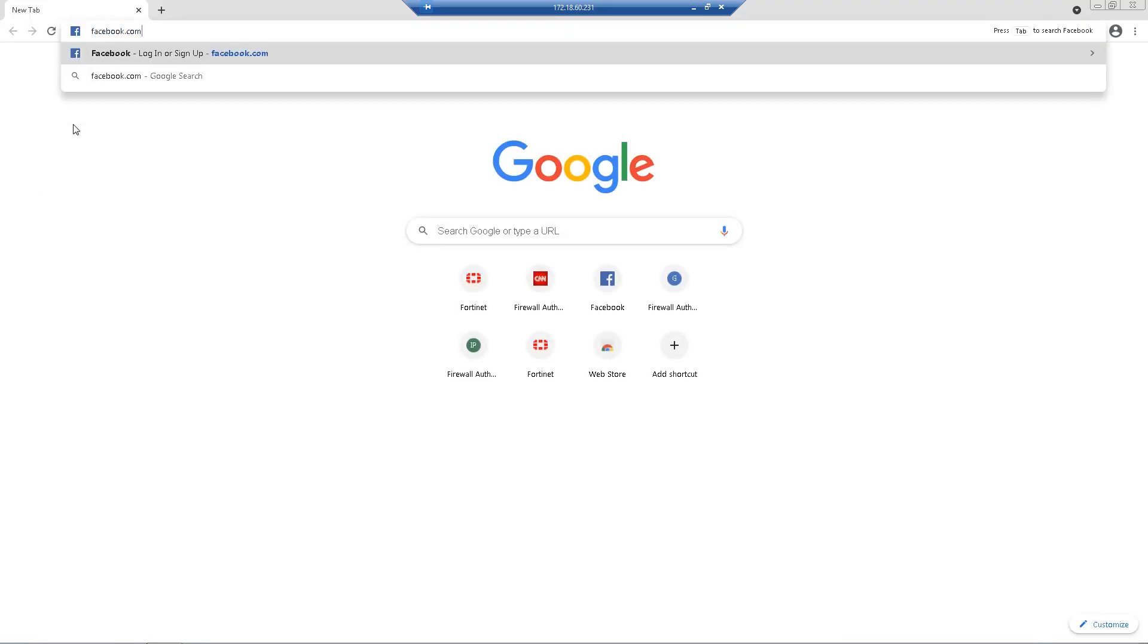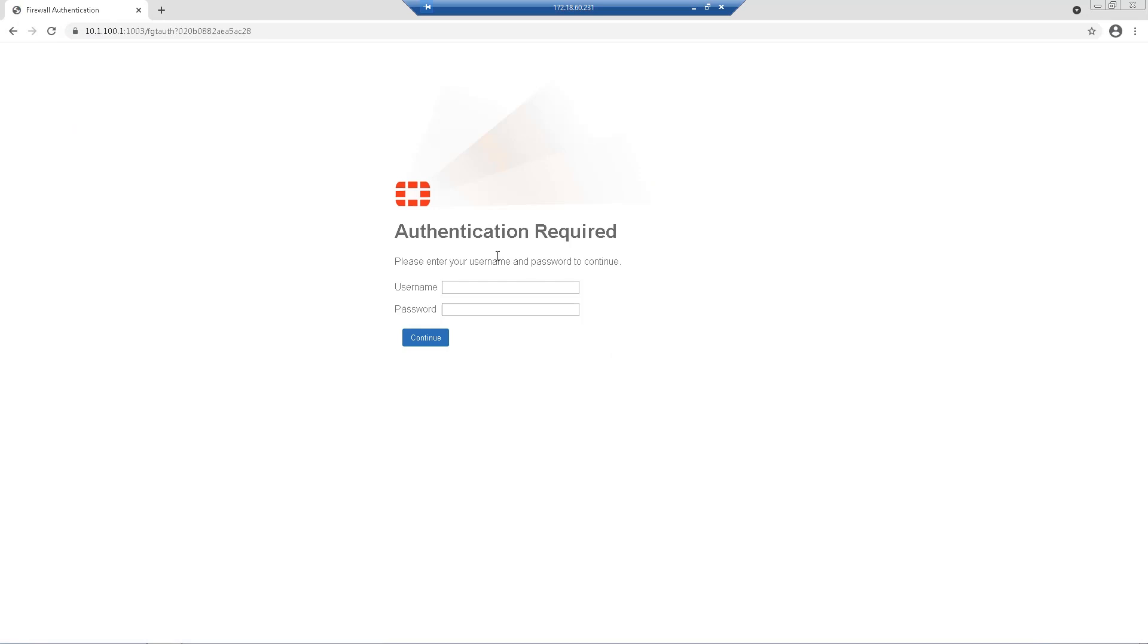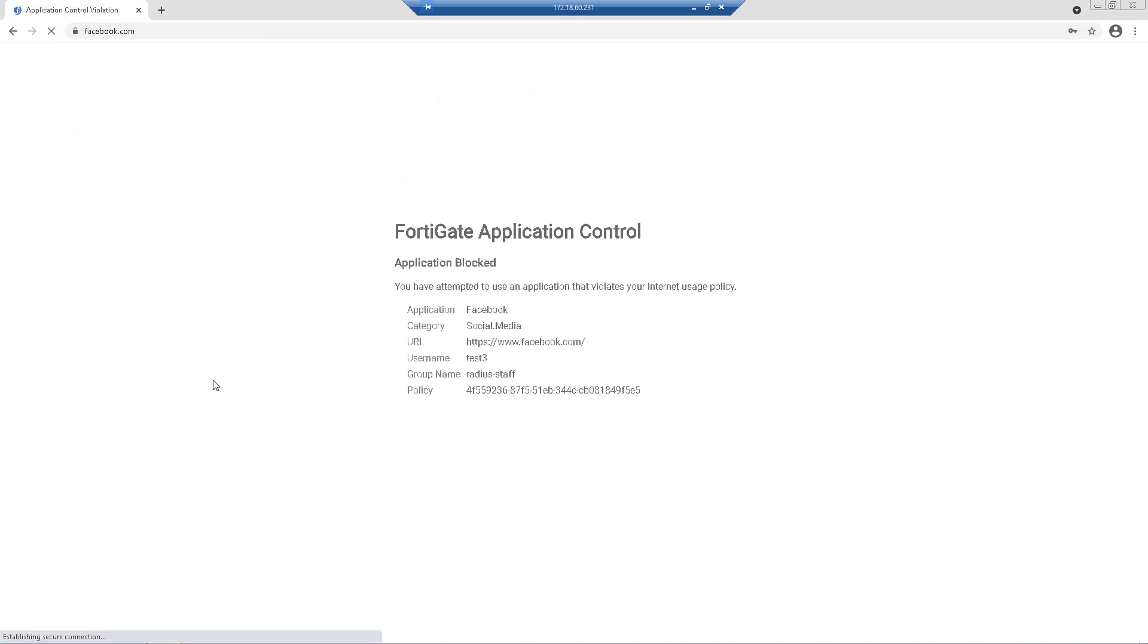Once we re-authenticate, however, we see the familiar application-blocked message on trying to reach social media web page.